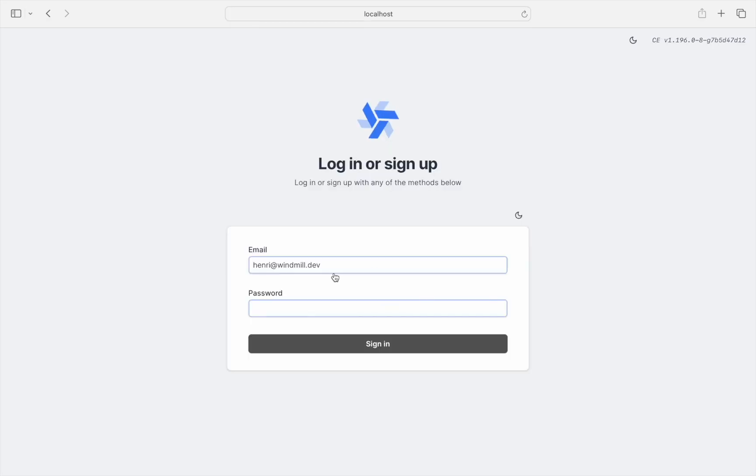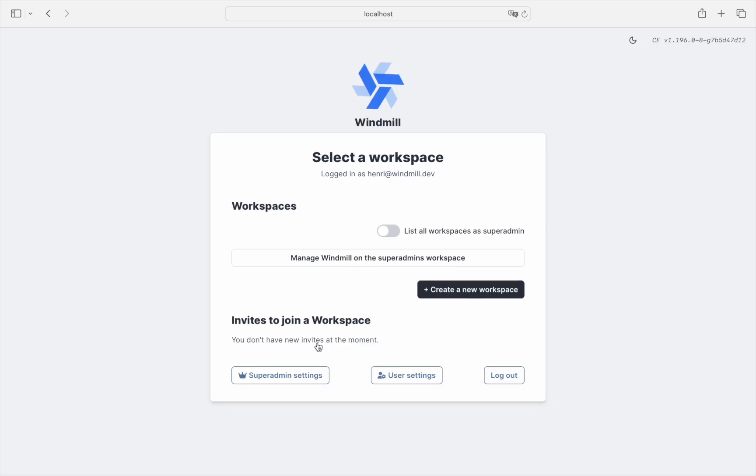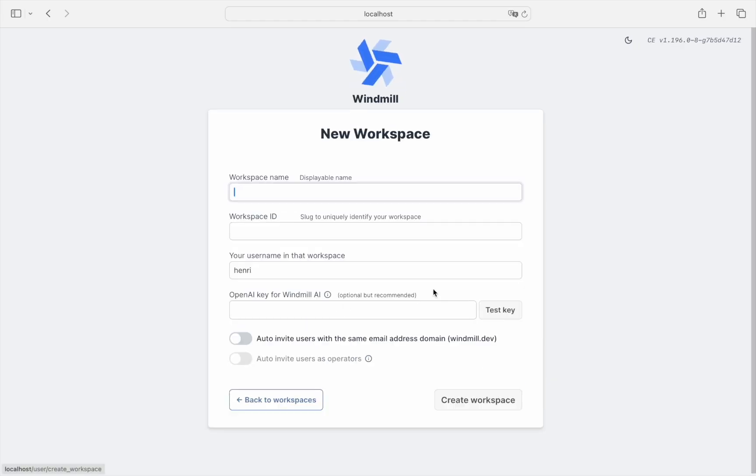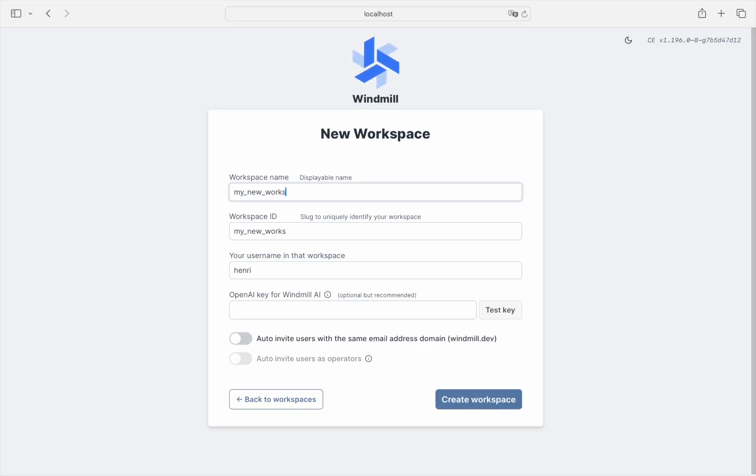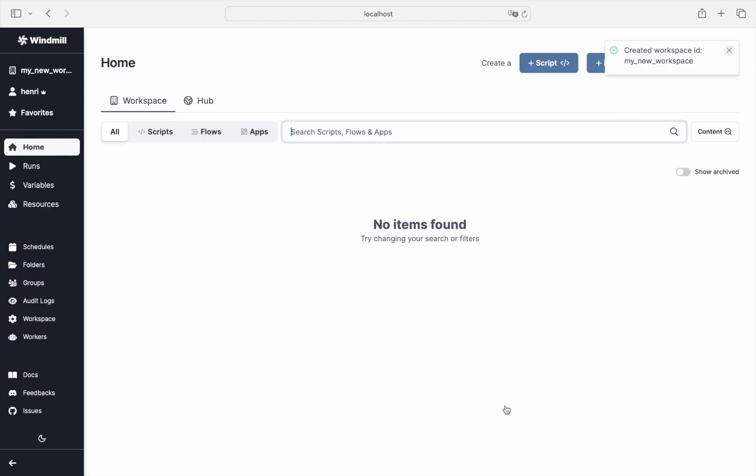You're now ready to log in. Create a new workspace. You can give it any name you like. And you now have access to Windmill.